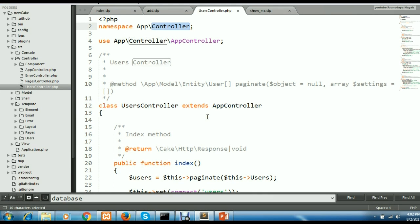So this is how you can create a controller and view manually. You can do it this way, or you can use the cake bake command prompt method. In the next session we will try to create CRUD operations — how to get data from the database, how to read, insert, and delete data from the database.